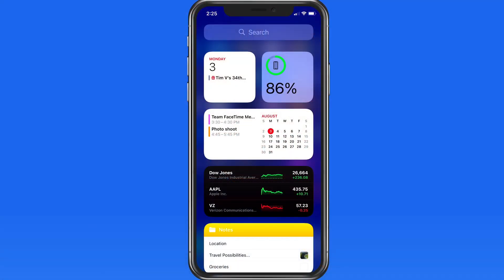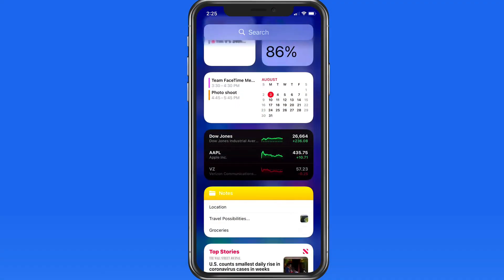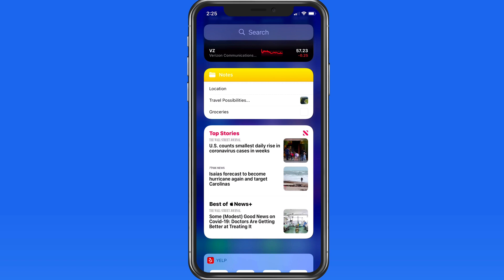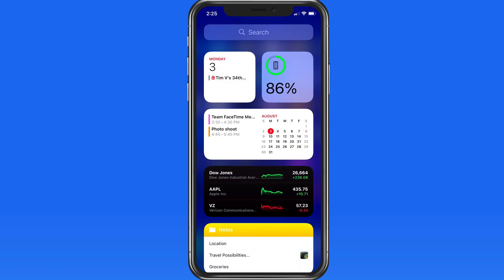Along with the new design of widgets and the ability to move them onto our home screens, we can also now create stacks of widgets.